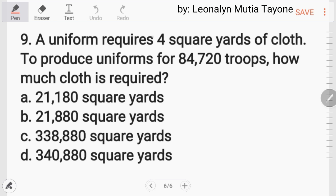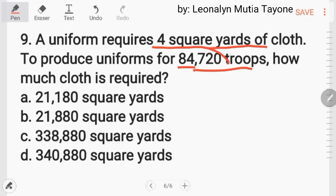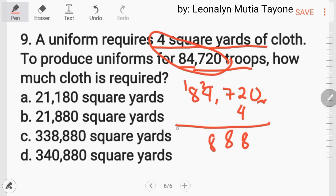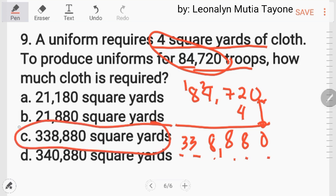Number 9: a uniform requires 4 square yards of cloth to produce. For 84,720 troops, how much cloth is required? All you have to do is multiply: 84,720 times 4. That gives us 338,880. The answer is letter C.